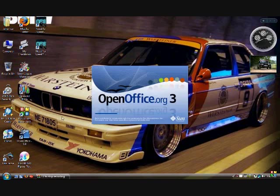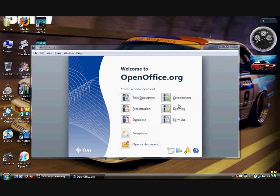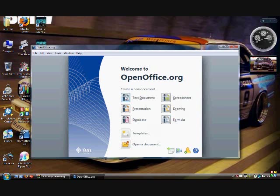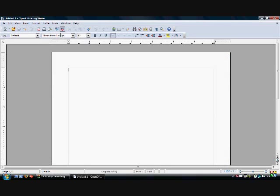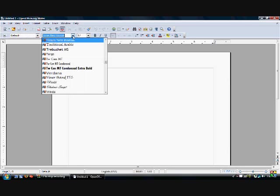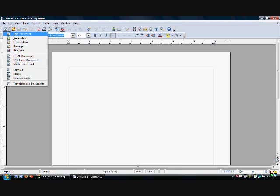So here it is — this is version 3.0. It comes up and you can do a text document, presentation, database, templates, open a document, spreadsheets, drawings, formulas. So text document — click on that — and it looks almost identical to Word. You've got spell check, just about everything in here. You can change all your fonts, and you can also download more add-ons to put more fonts in there.